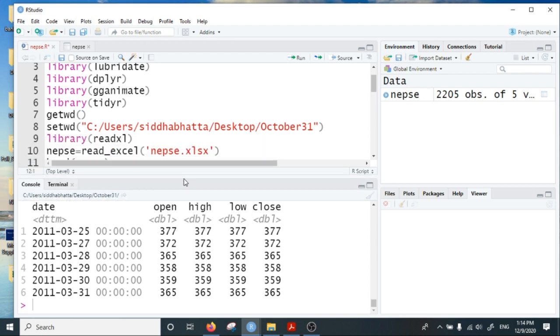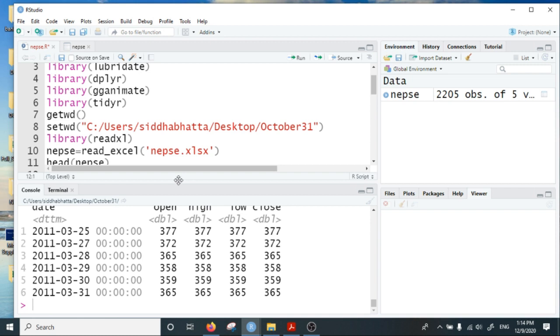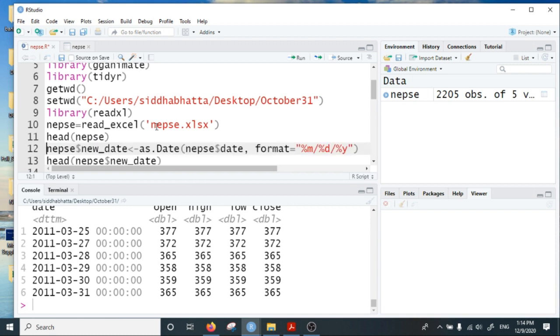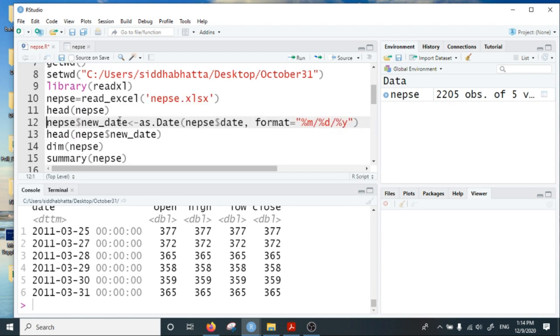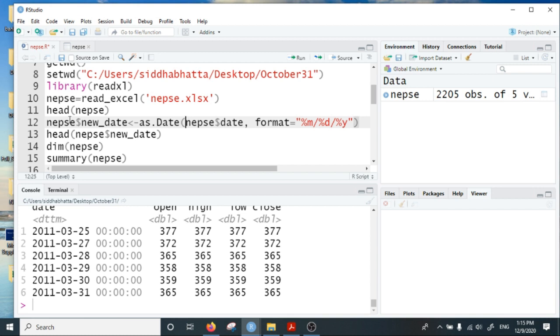The first thing I'm going to do is convert the date variable into standard format using the lubricate package. For that I create a new variable as new_date using the as.date function, which formats it as month, date, and year.